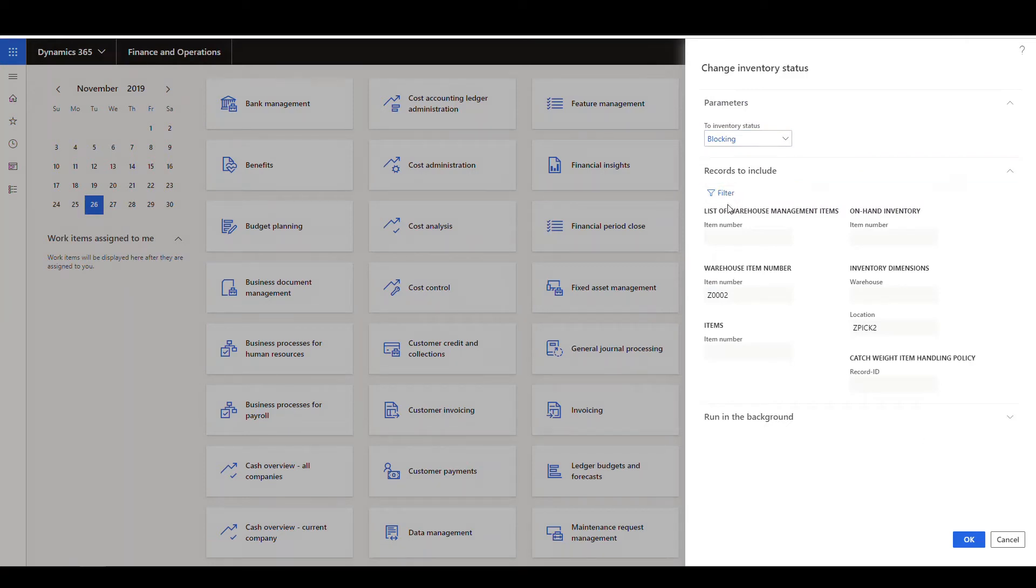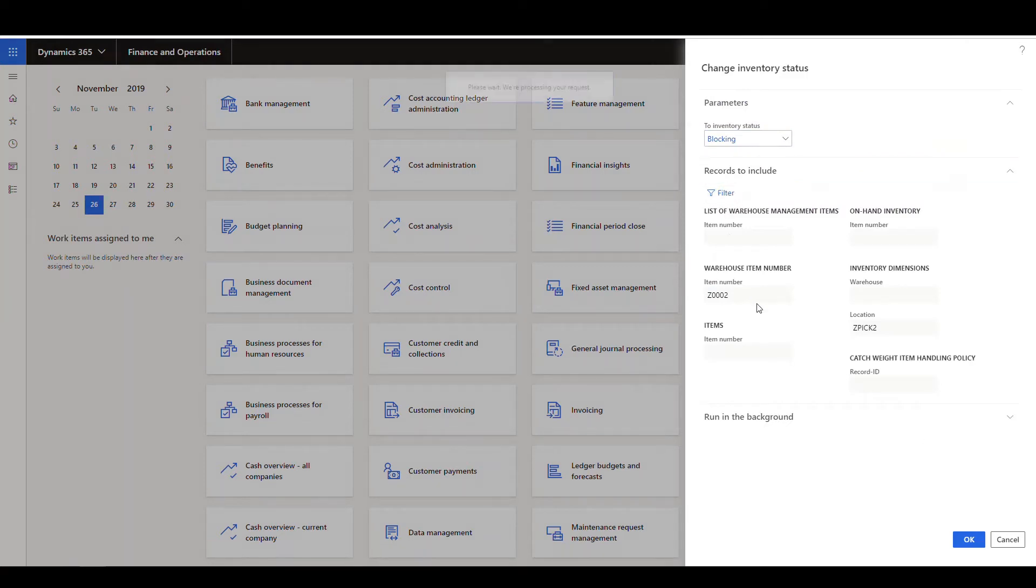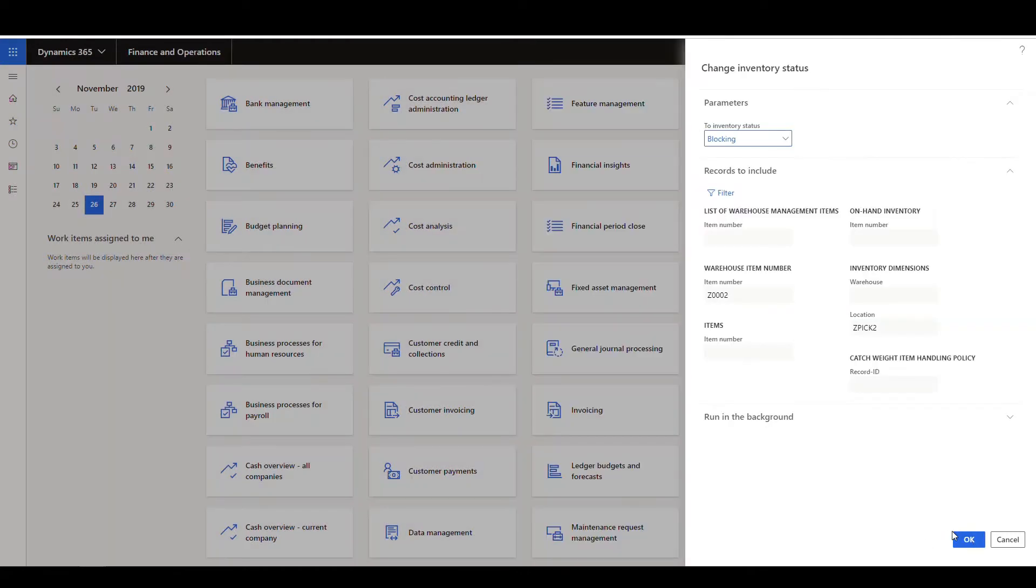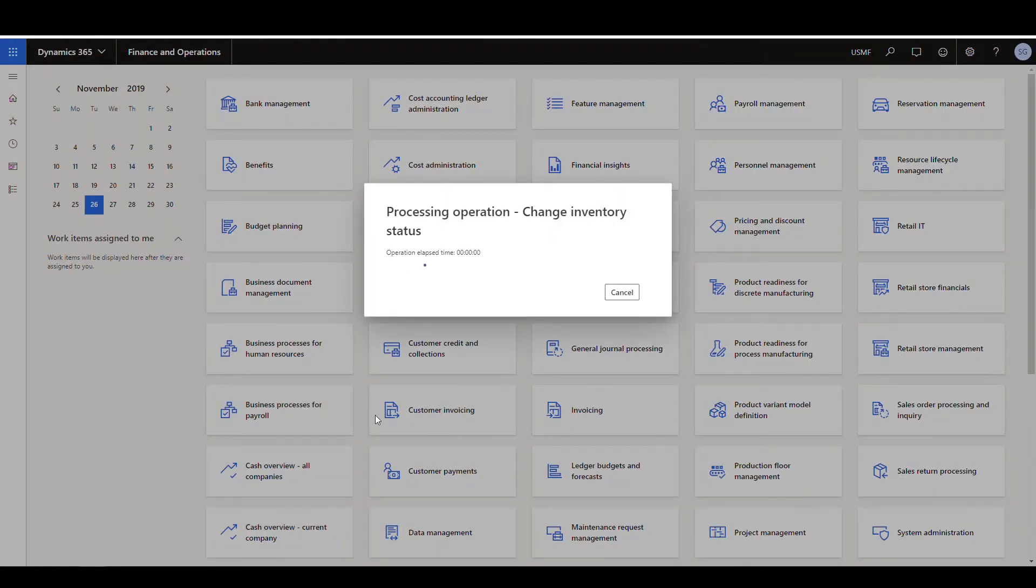Go down to the filter here, and I've already got it filled out with my item number. It's going to be Z002, and my inventory dimension, my location is going to be ZPIC2. So say okay to that, and then okay to that, and we'll let that run.